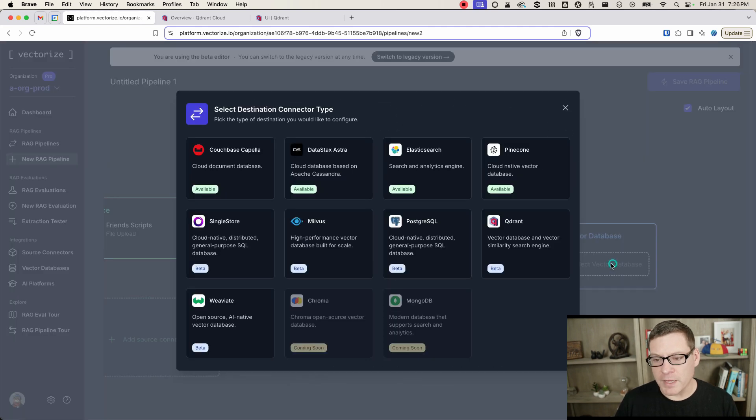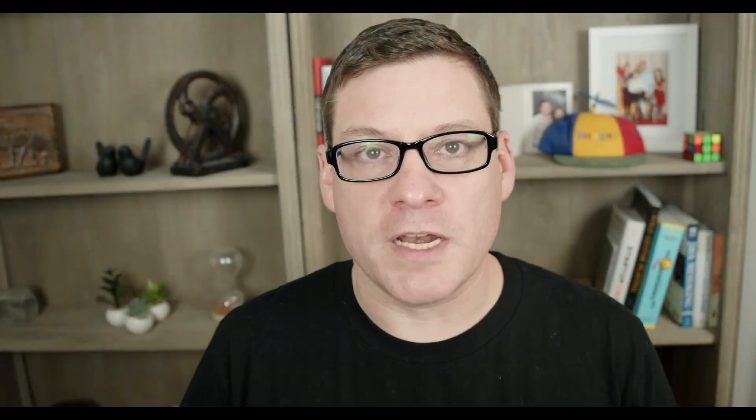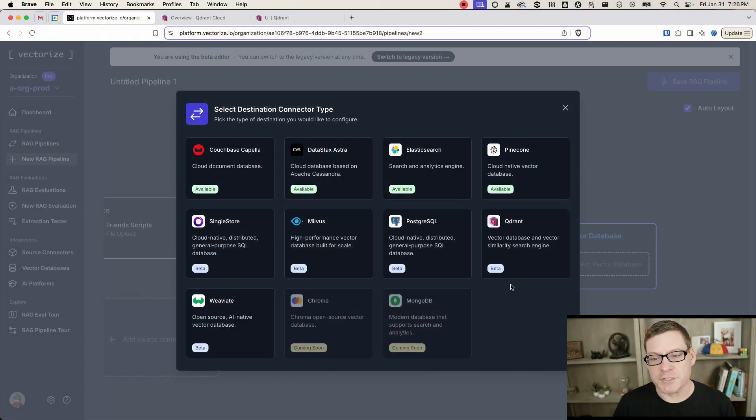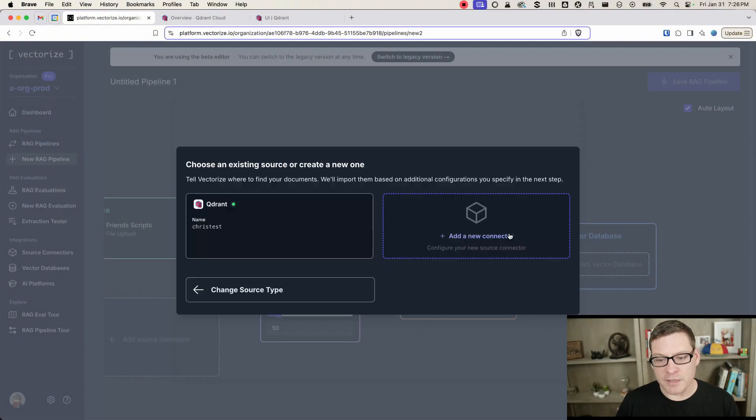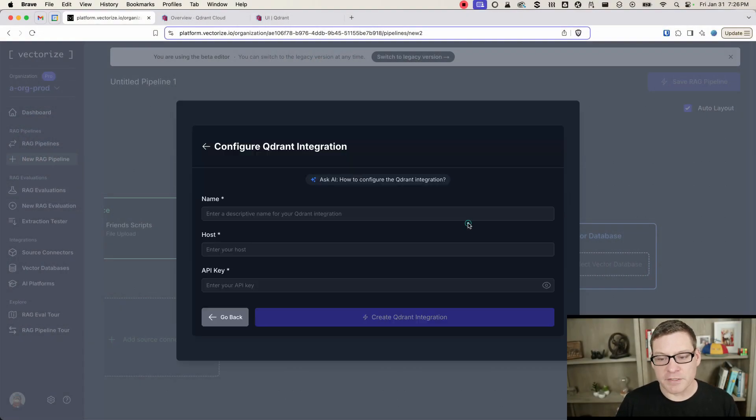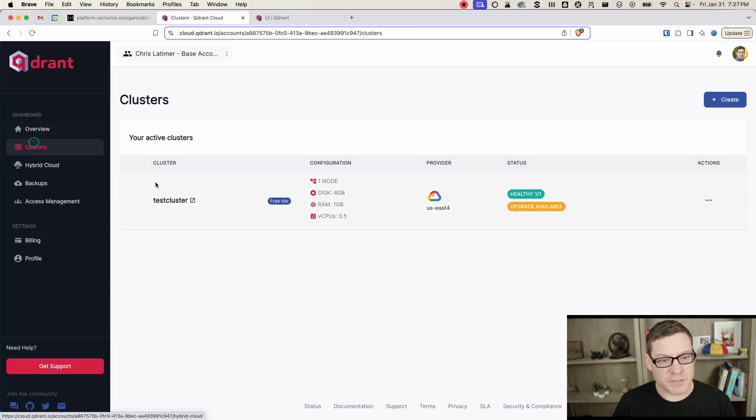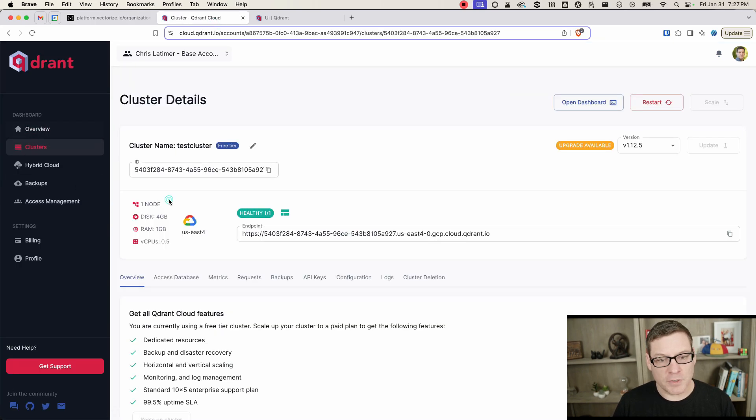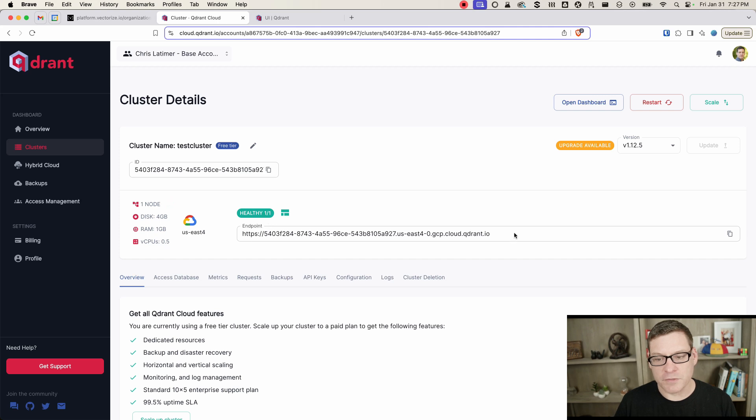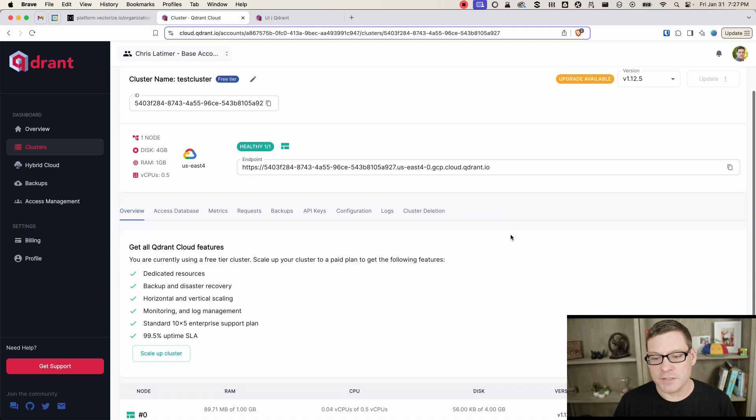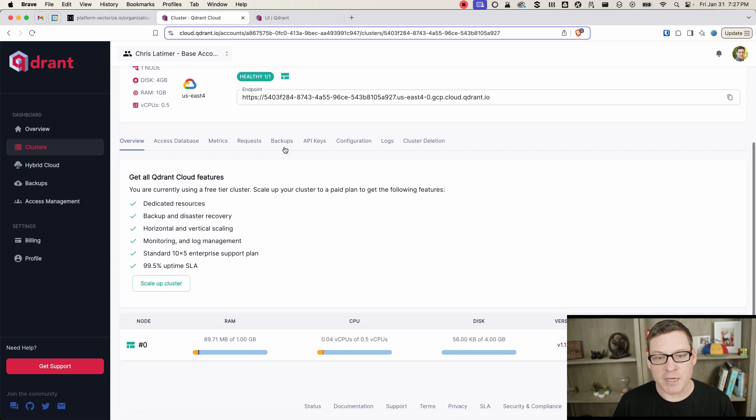And likewise, on the vector database, you'll wire up a connection to your Quadrant cluster. And the way you do that is you'll just say, select a new connector. Back over here on Quadrant, you'll go into your cluster. You'll find the endpoint here, the host for your cluster, in this text box.